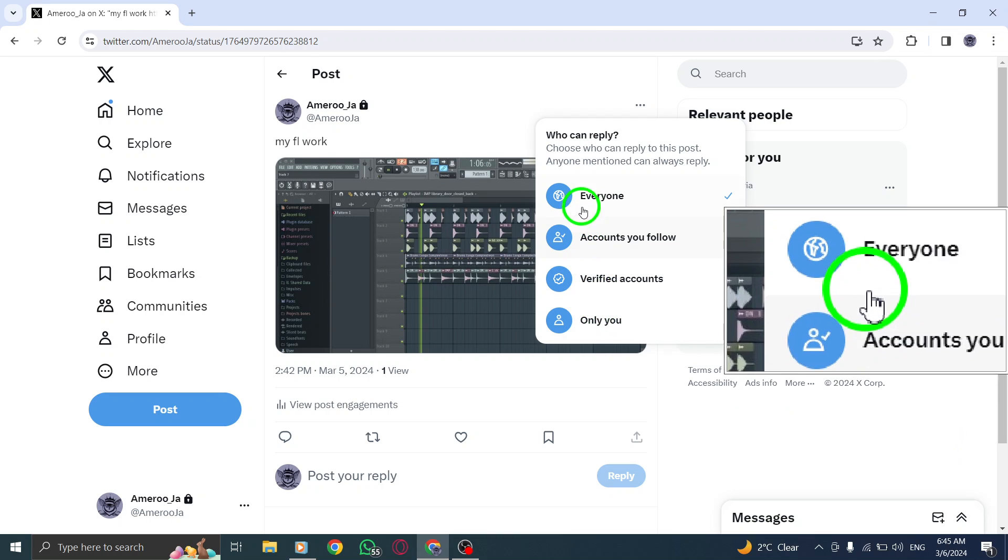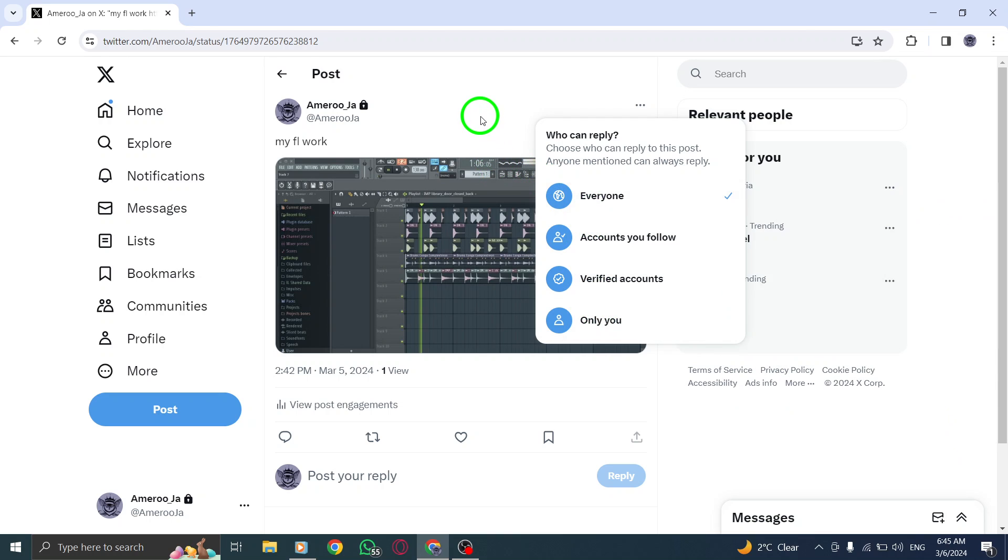By following these straightforward steps, you can easily manage and customize the reply settings for your Twitter posts on PC. Take control of your conversations and interactions on the platform by adjusting who can engage with your tweets.